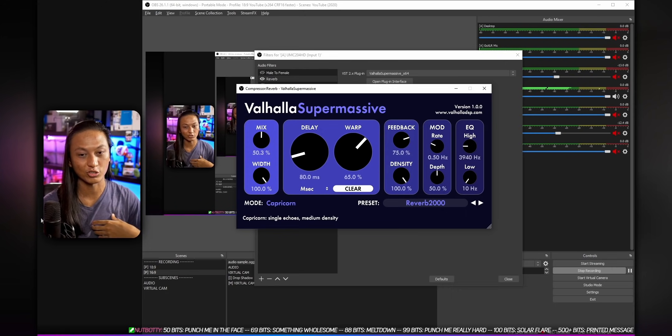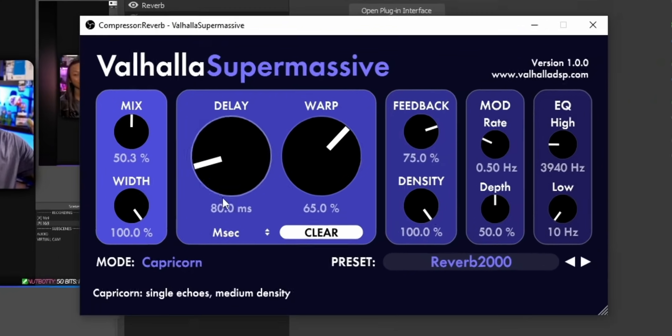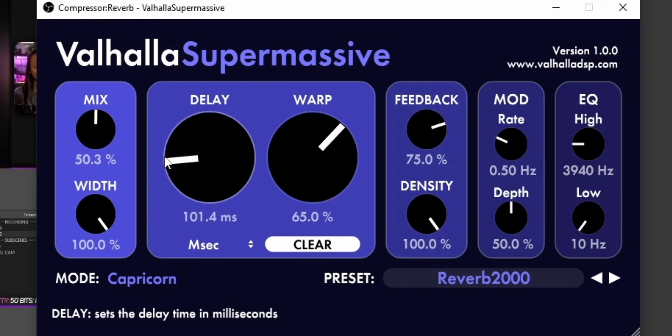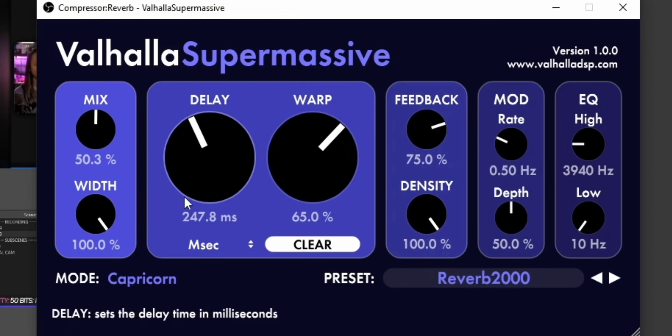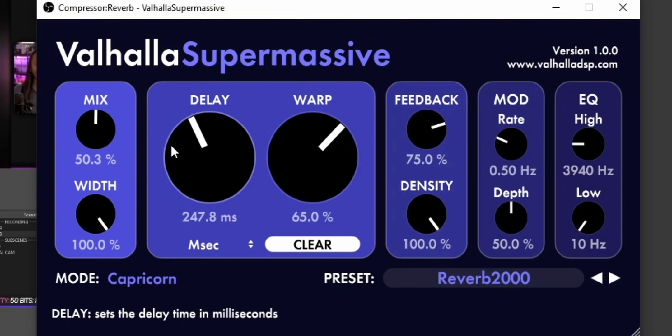What I like to do is I like to adjust the delay dial, which increases the amount of time between each sound to make it more echoey. So you see when I increase that number, it becomes more echoey and I'm going to less echoey. Echoey? I don't have to speak. You know what I'm talking about.